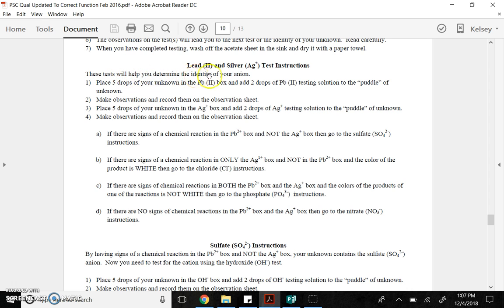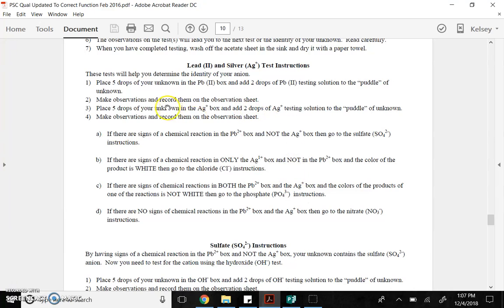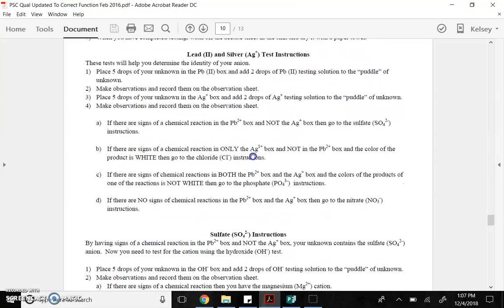So, your observations based on the test tell you what to do next. You really just have to read and follow their directions. When you're done with testing, you wash off the sheet and the sink with distilled water, dry the paper towel. So, you get your unknown, and you start with what's called the lead-two and silver test instructions. These tests help you determine the identity of your anion, so the negative ion.